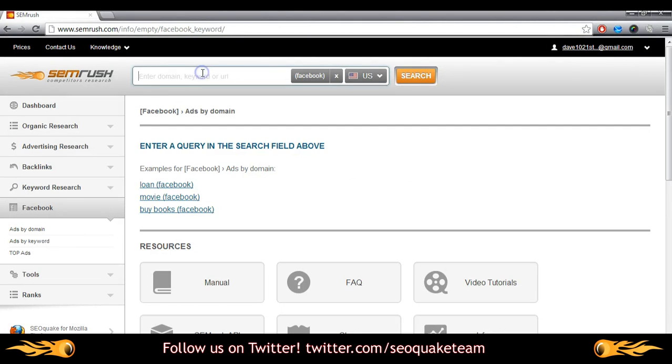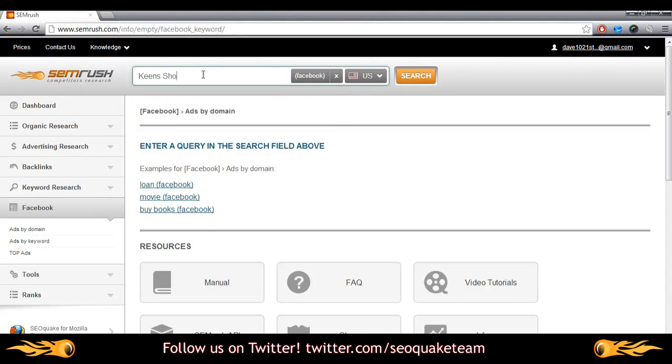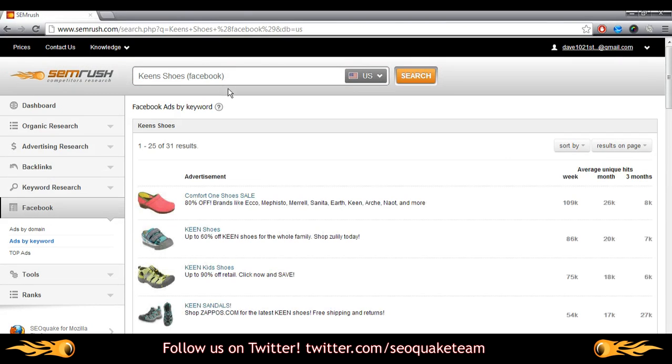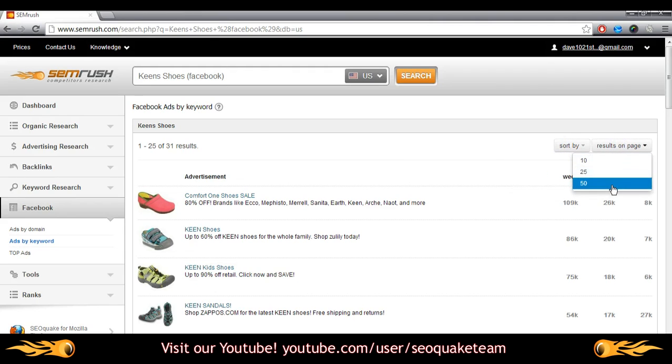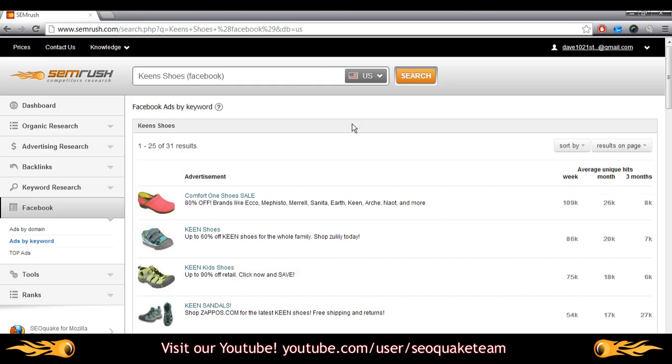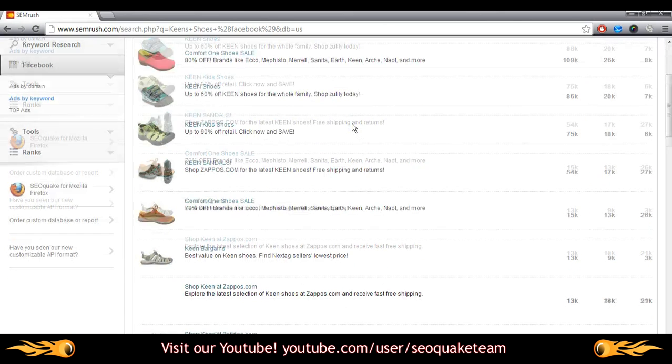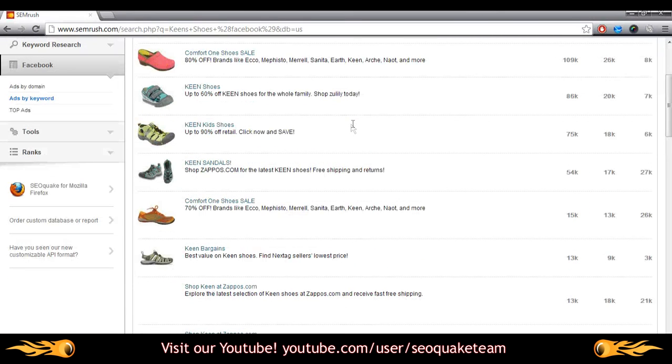We'll enter the term Keen's shoes and pull up a list of advertisements, sorted by their average unique hits per week. But you can sort them further by one month or three months, and choose how many results you'd like to be displayed on the page. We can see that domains like Comfort1, Zulily, and Nextag all have ads running for Keen's shoes.